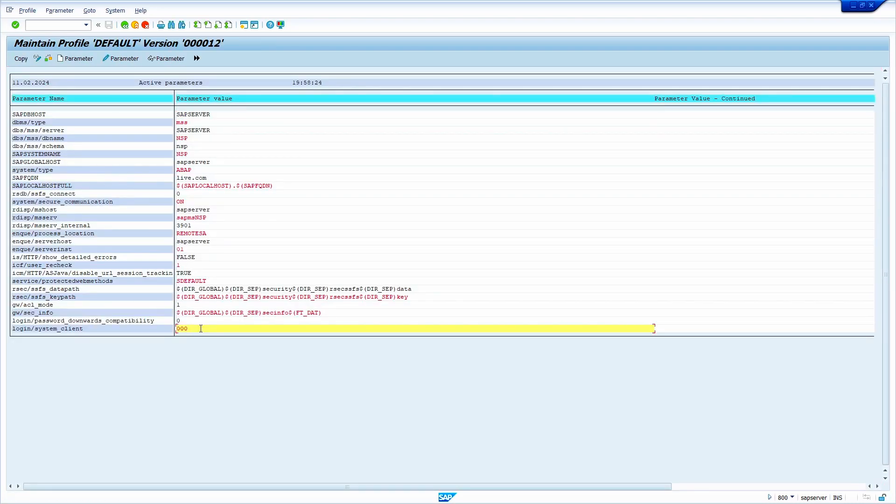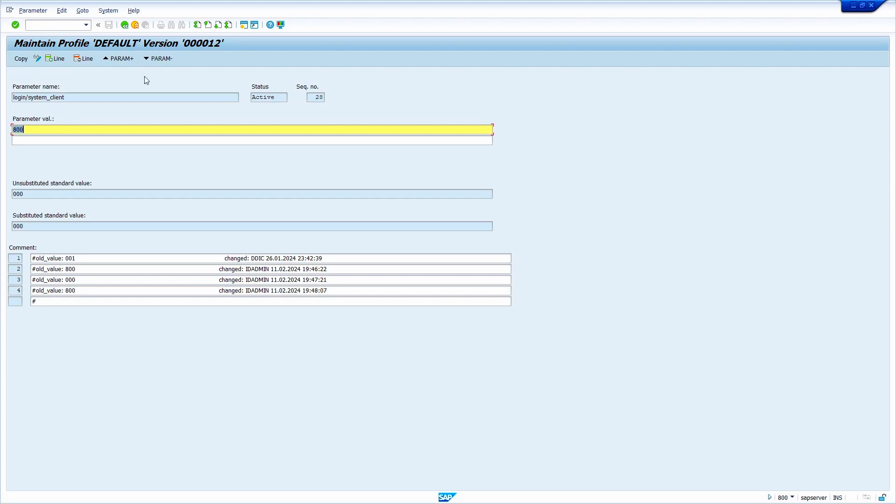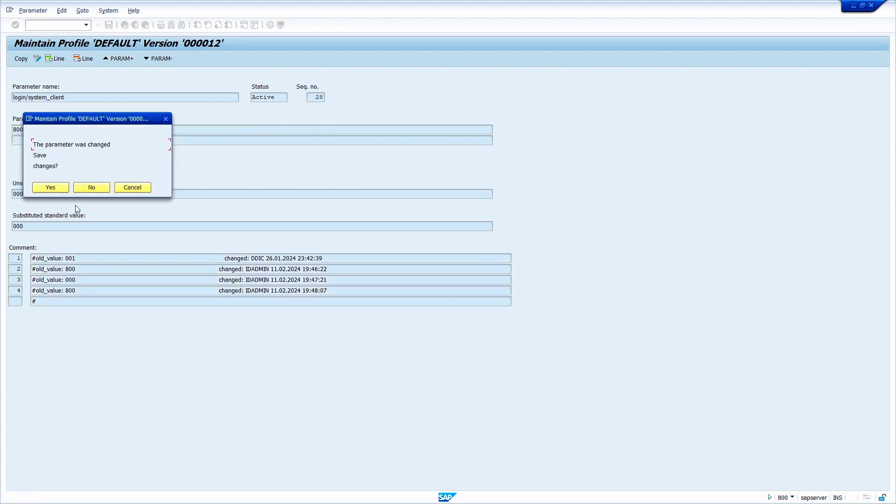Here we can see the default client is showing 000. Just double click on this, enter your client. My client is 800. Now press enter key, just click on come back.